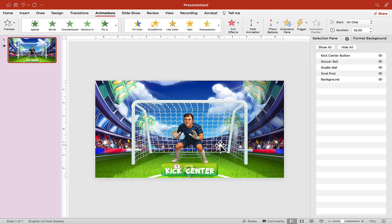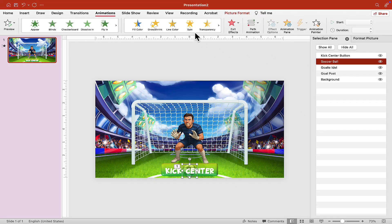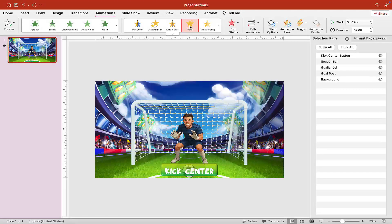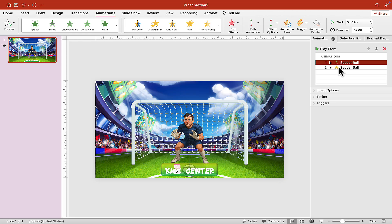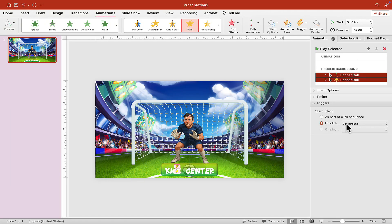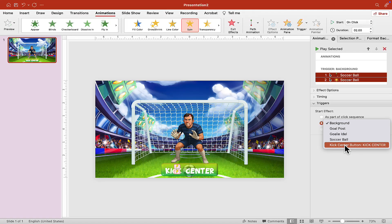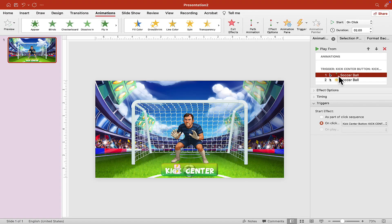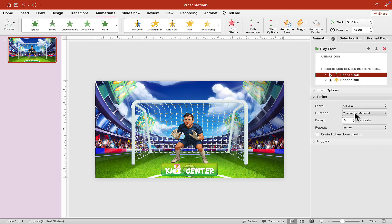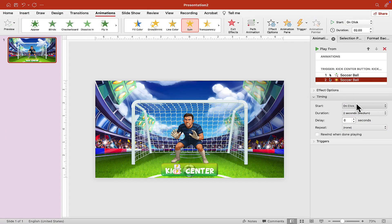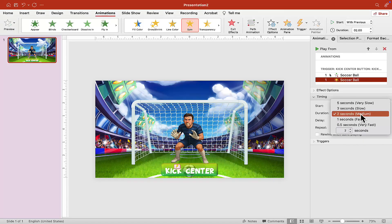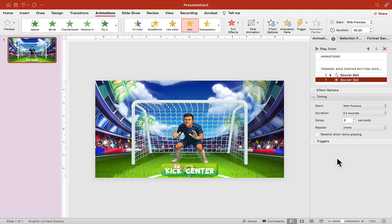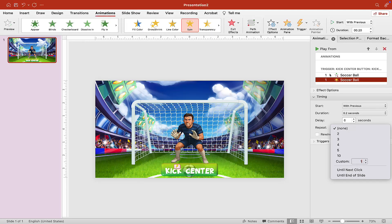Click on the soccer ball again in the Selection Pane and choose Animation Spin. Open the Animation Pane to see the animations so far — the line and the spin. Set both under Trigger for the Kick Center Button. The first animation should be On Click with duration 0.5 seconds. For the spin, set it to With Previous, duration 0.2 seconds, and Repeat with a custom value of 14 spins.